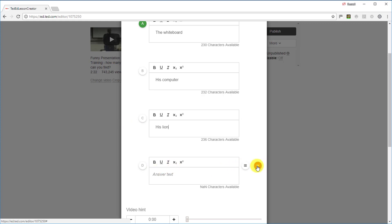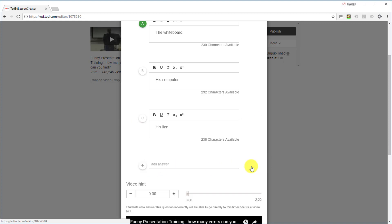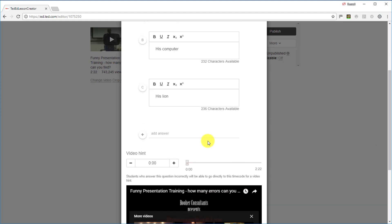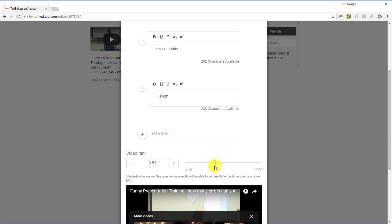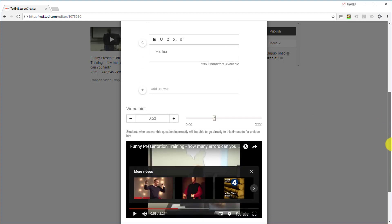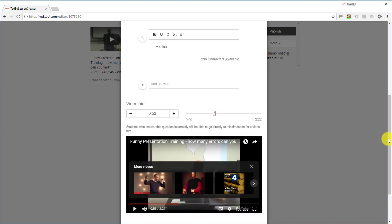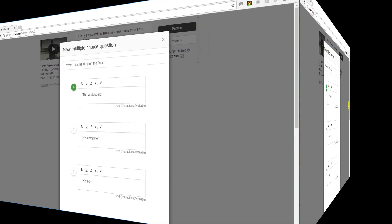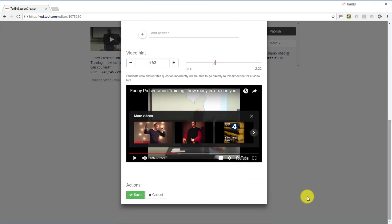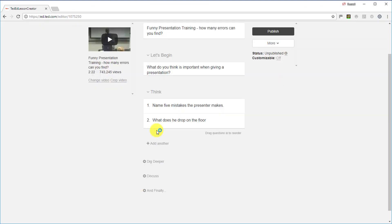Something really useful: if you don't want four answer options, you can delete one by clicking here. You can also add a video hint — if a student gets the answer wrong, the video jumps to the relevant point. You decide where the video jumps to if they get it wrong. That's a really nice feature added to Ted Ed. Click Save at the bottom and you can add more open-ended or multiple choice questions as needed.